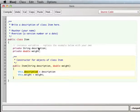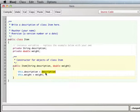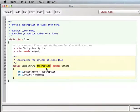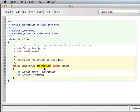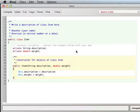Remember what 'this' does: when you say this.description, it means you're talking about the instance variable for this class. When description doesn't have 'this.' in front of it, it's referring to the local parameter. So we're setting the instance variable description to whatever value got passed as a parameter, and the same idea with weight.